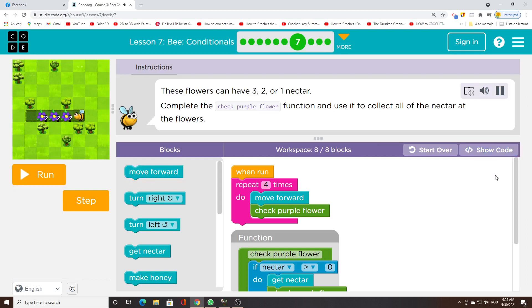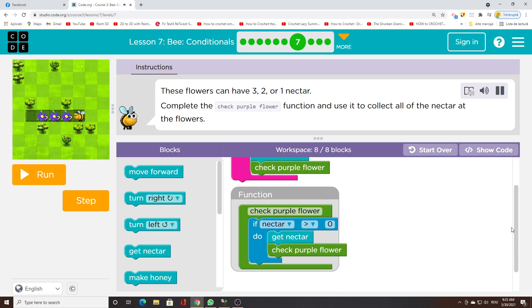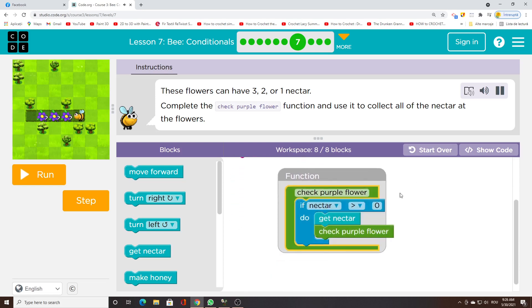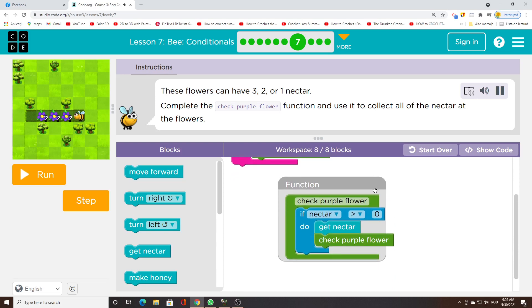These flowers can have 3, 2, or 1 nectar. Complete the check purple flower function and use it to collect all of the nectar at the flowers.